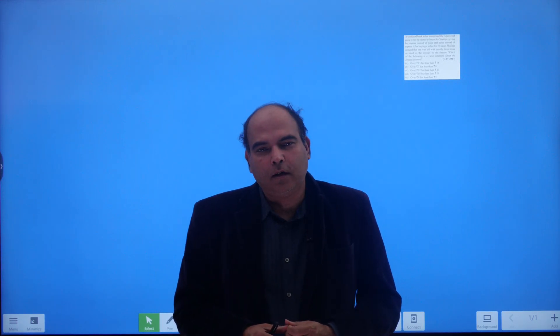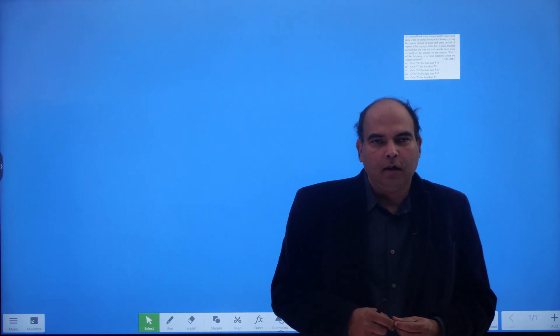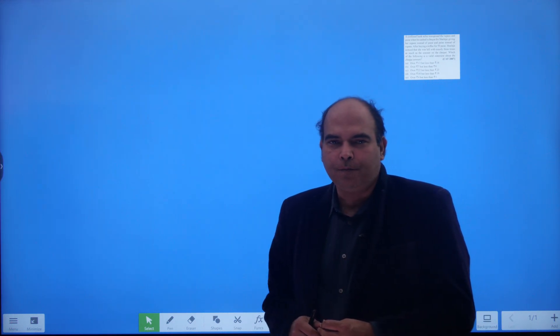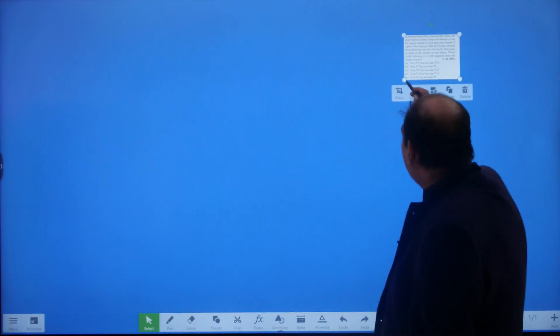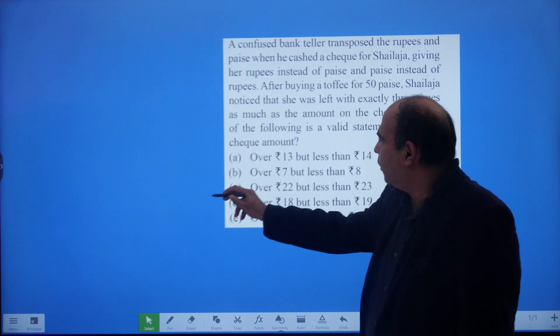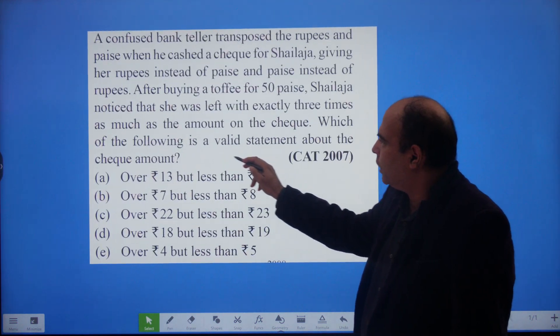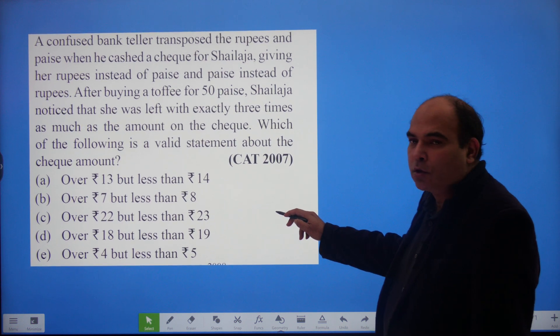Hi guys, welcome back to the Arun Sharma Mindworks channel. We are doing Quants Question a Day, and this is QQ83 in the first set. I've got an interesting question for you today. Try to solve this on your own — you can pause the video and think about it before I show you how to do it.